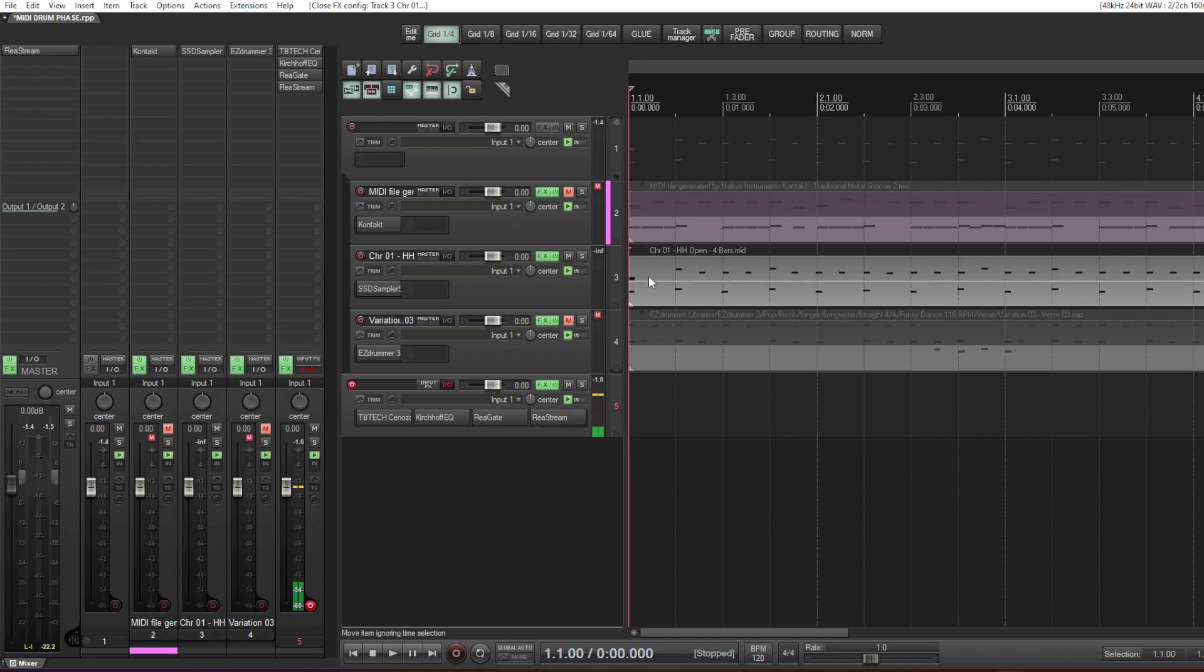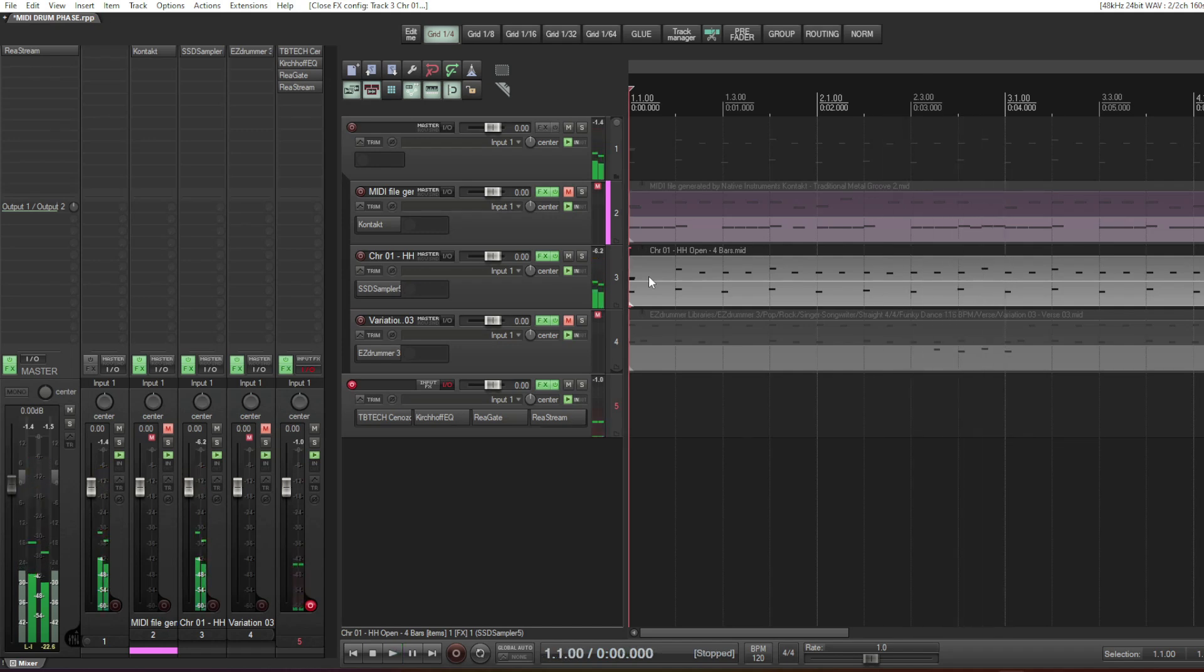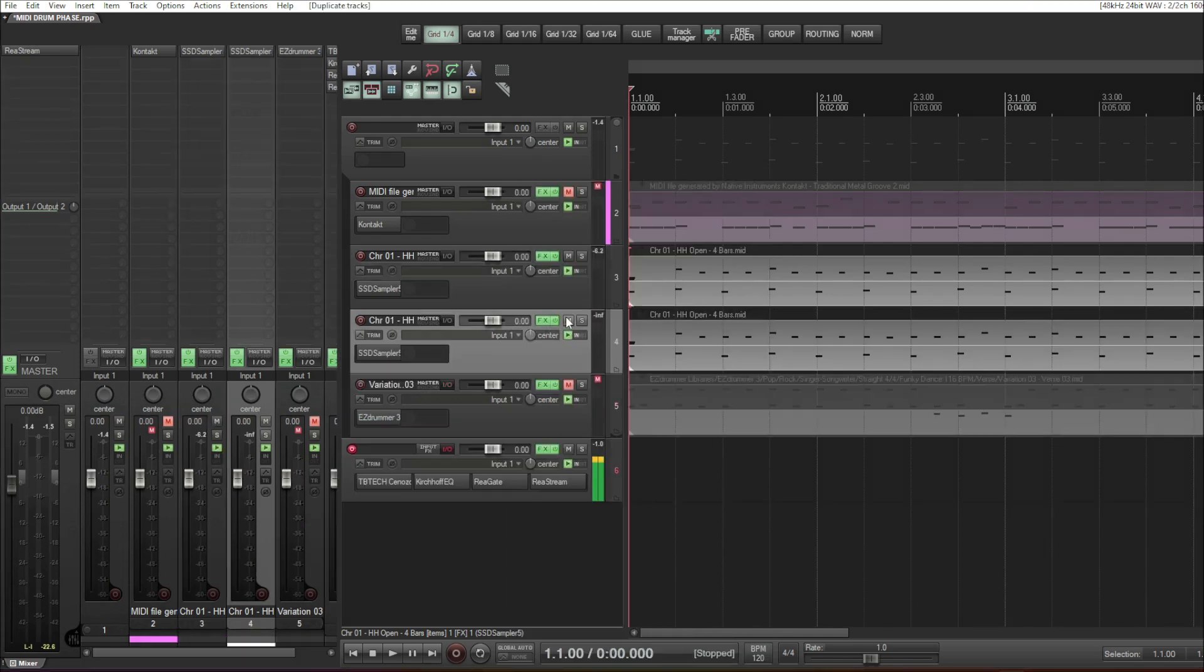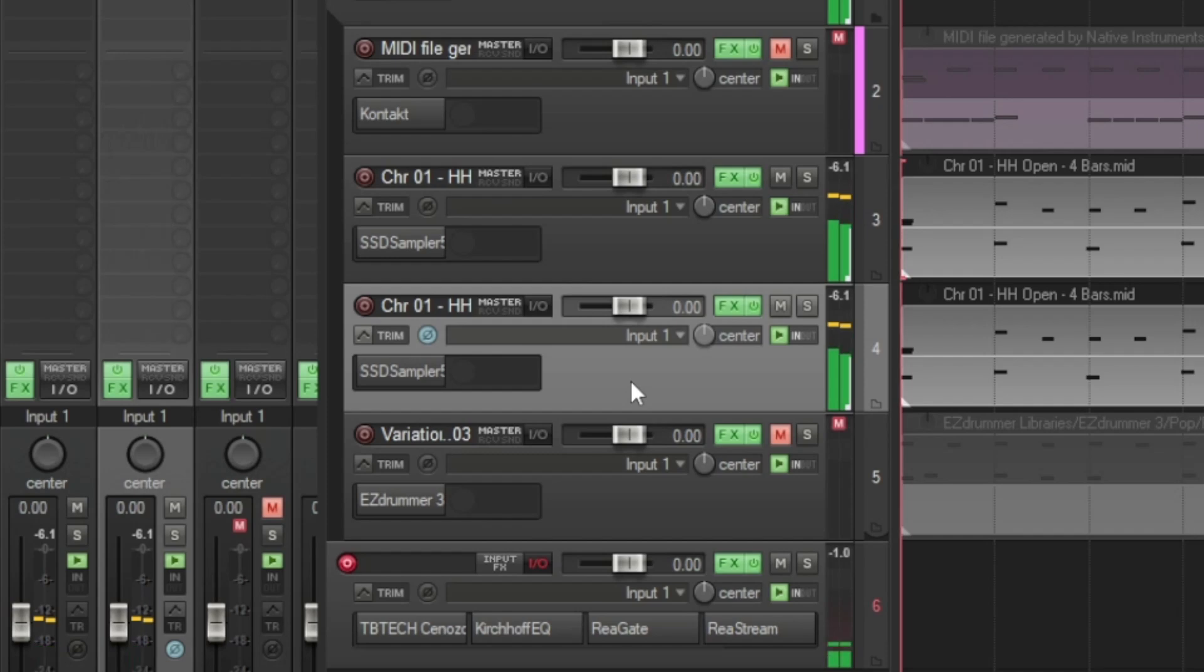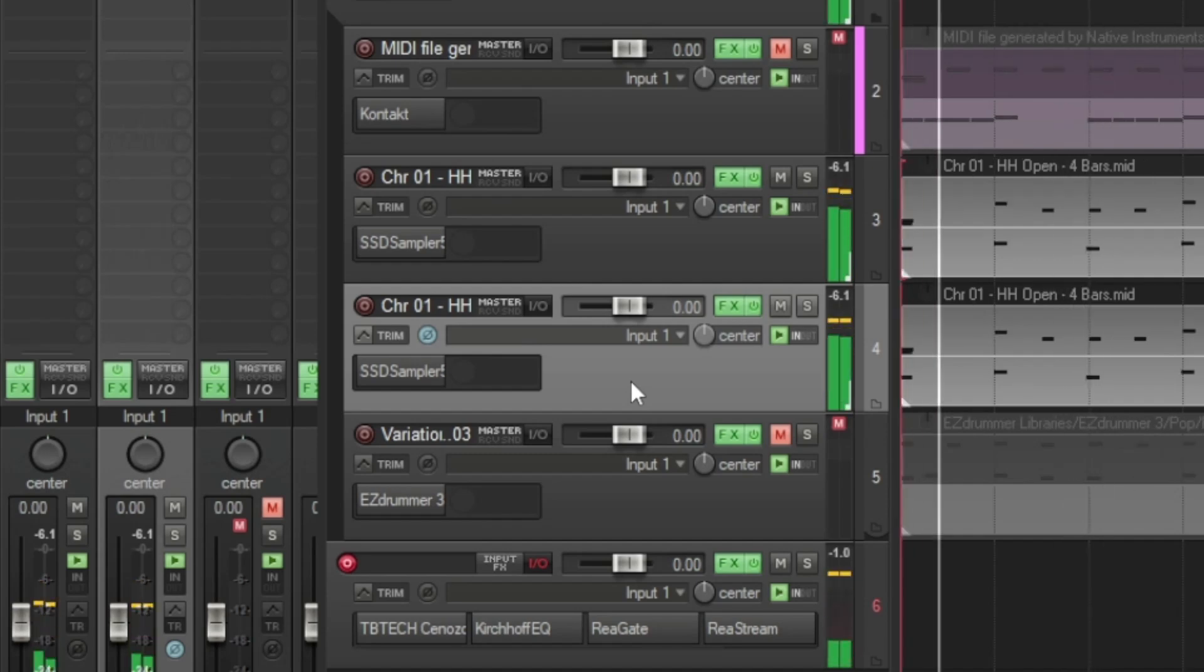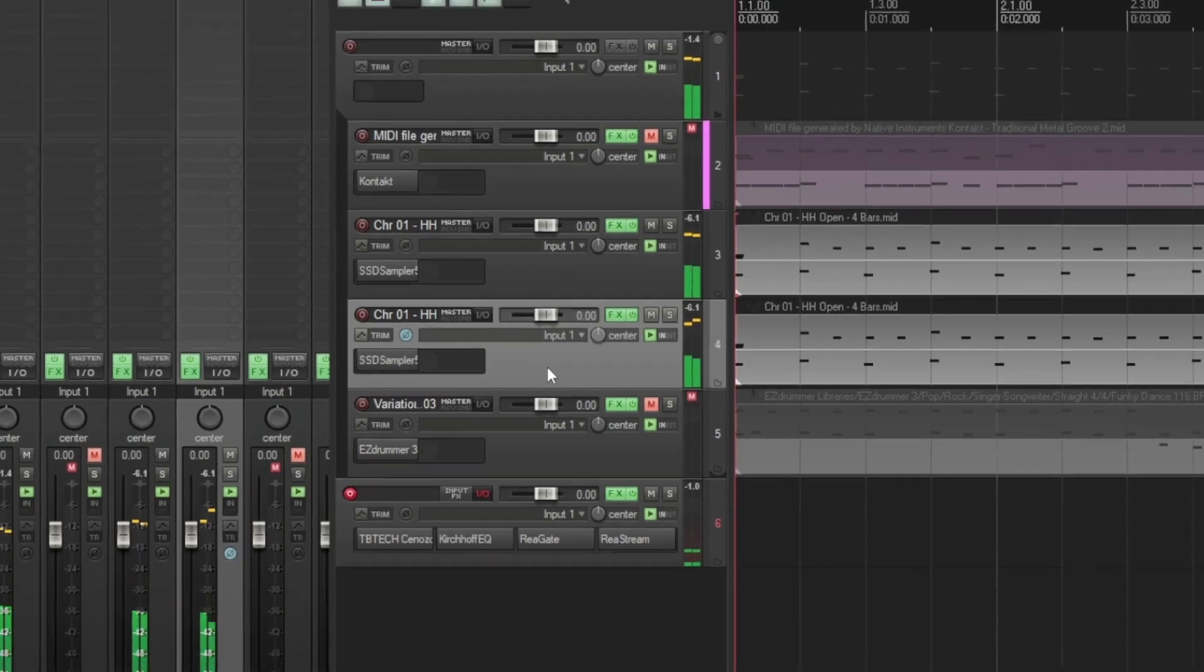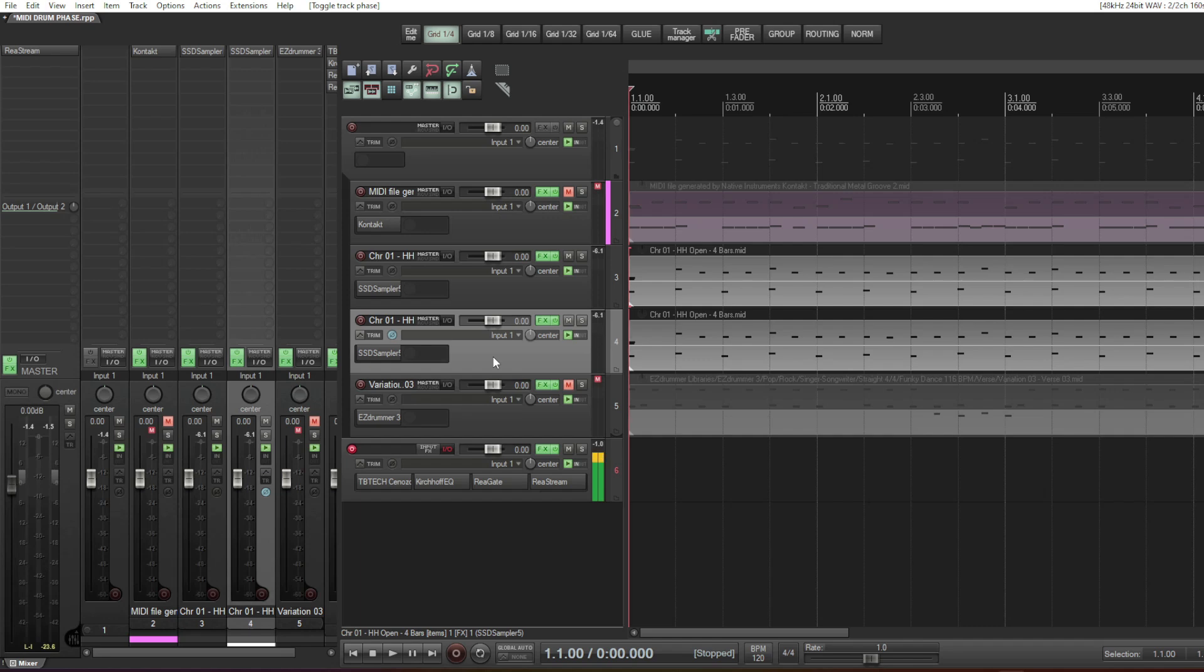Let's flip the phase on the duplicated track. Let's hit again, the play. Again, a completely different sound, different velocity, different dynamics and EQ curve.